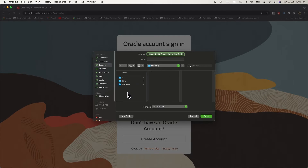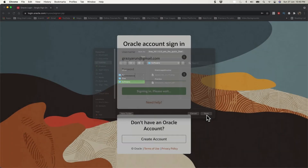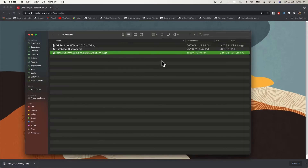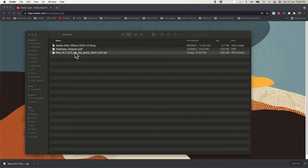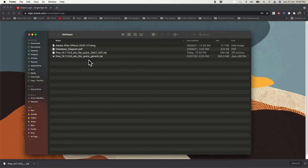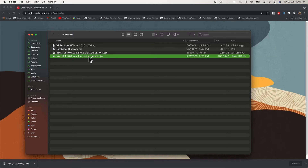Let's save it in a folder. I have a folder called 'software' on my desktop, so I'll save it there. Once downloaded, go to the file location, show it in Finder, and extract the ZIP — just double-click it. It will automatically extract and give you the JAR file. This is the location where we are going to install our WebLogic server.